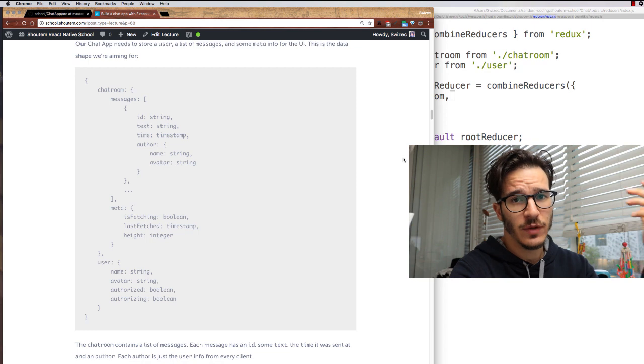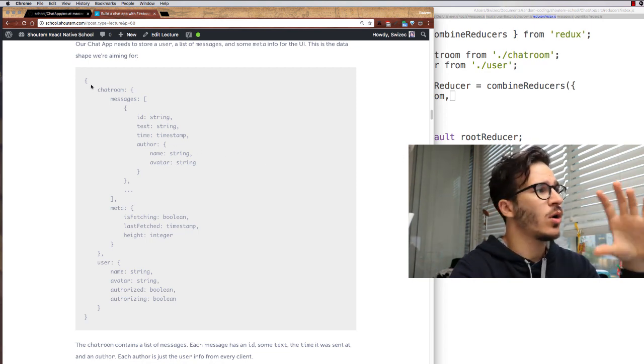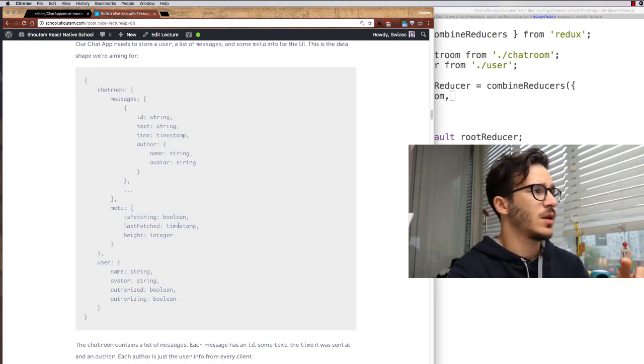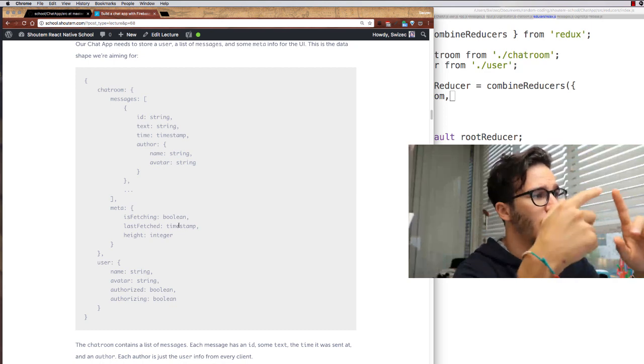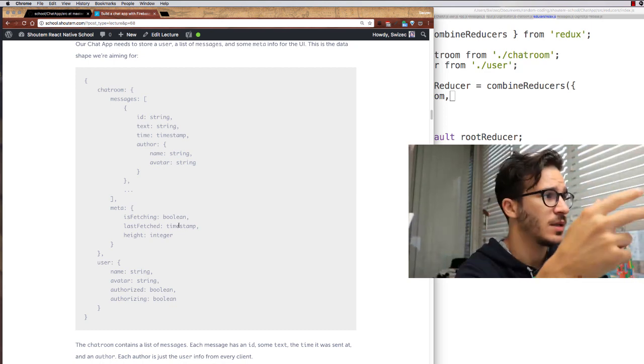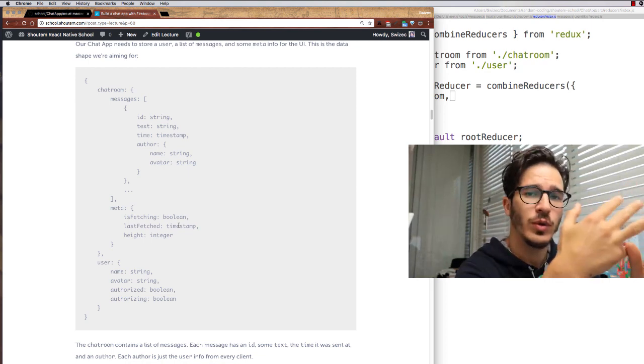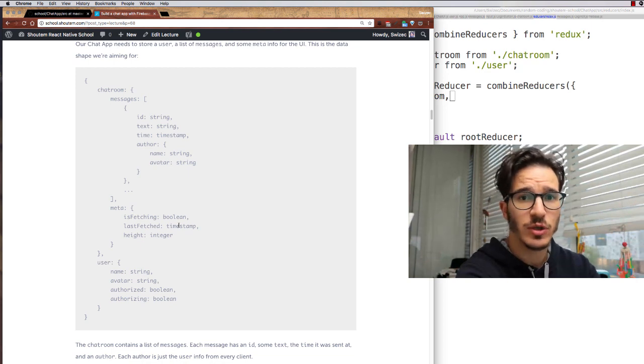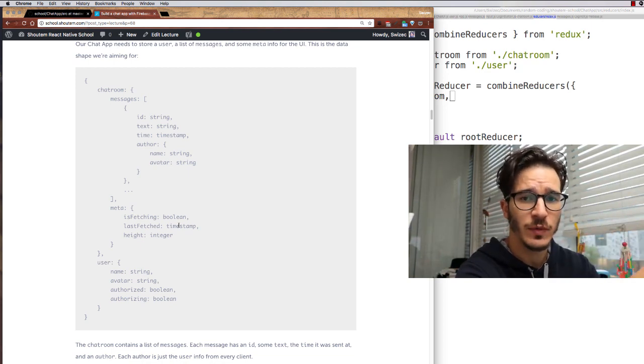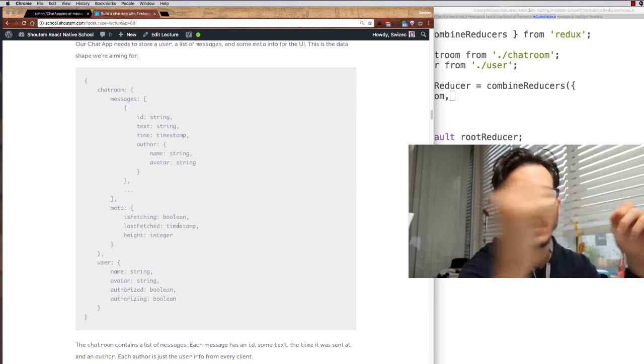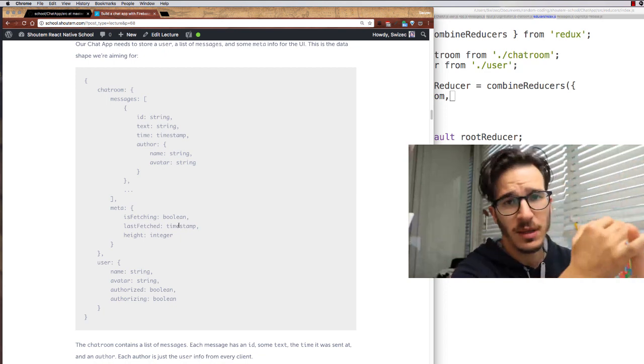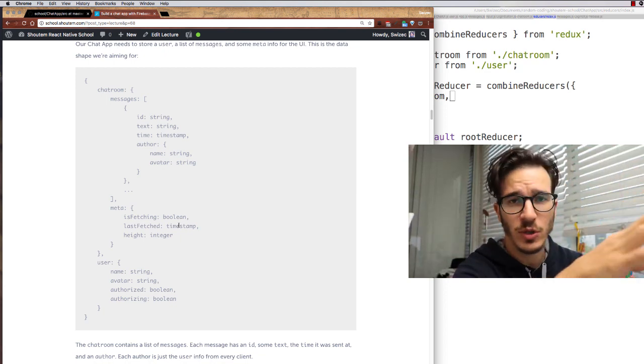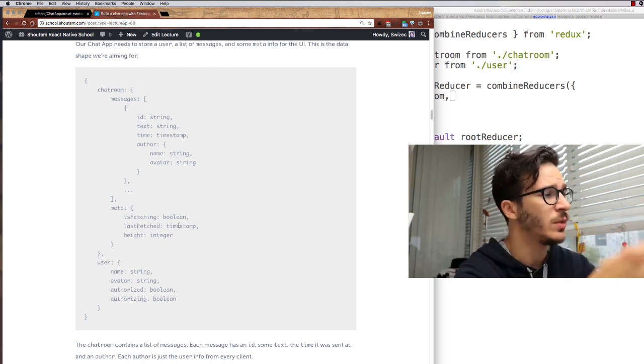The other side of our app's business logic are the reducers. We want our data to roughly look like this. We have a chatroom that has a list of messages and some metadata. Each message has an ID, some text, a timestamp, and an author field with a name and an avatar. Yes, this means that we're storing that stuff with every message and it's kind of wasteful, but it's also a lot easier to implement because we only have to look at one source of data to get everything. In meta, we have some fetching, less fetched, and so on stuff that we're going to use mostly for the UI part of the chatroom.